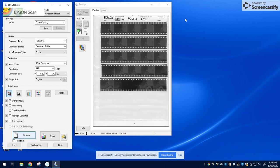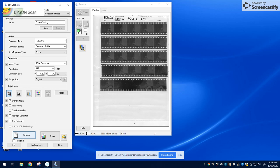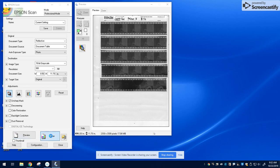Once you see your negatives, and it is indeed yours and looks normal, go back to the button next to the preview button that says scan, and click on it.